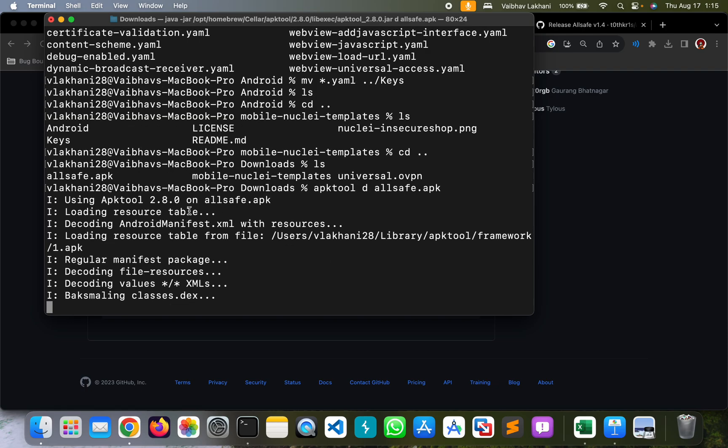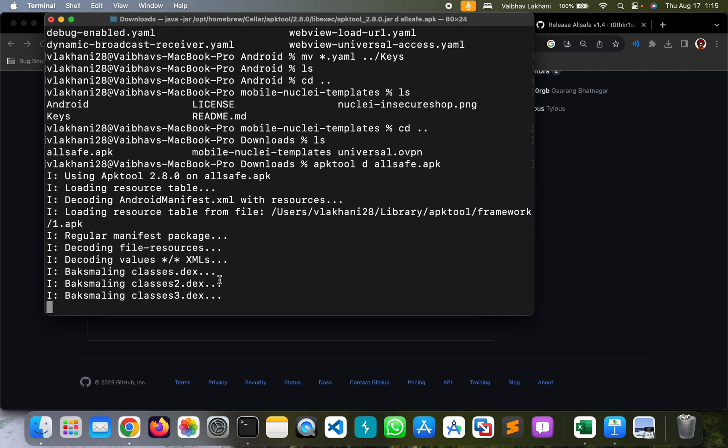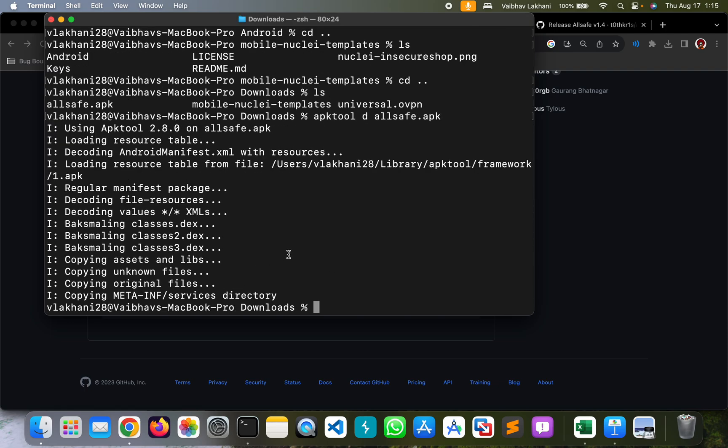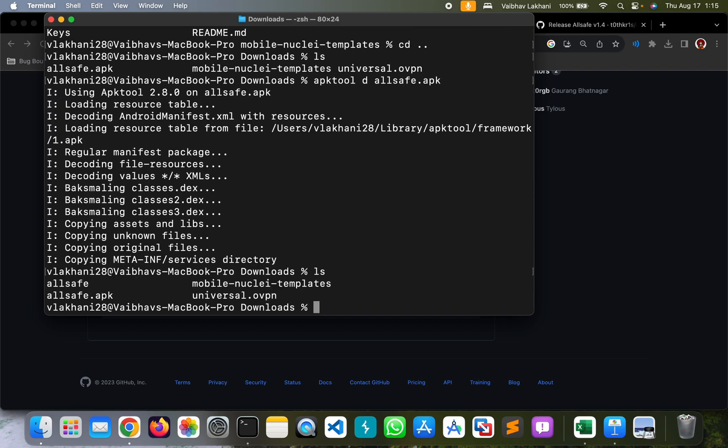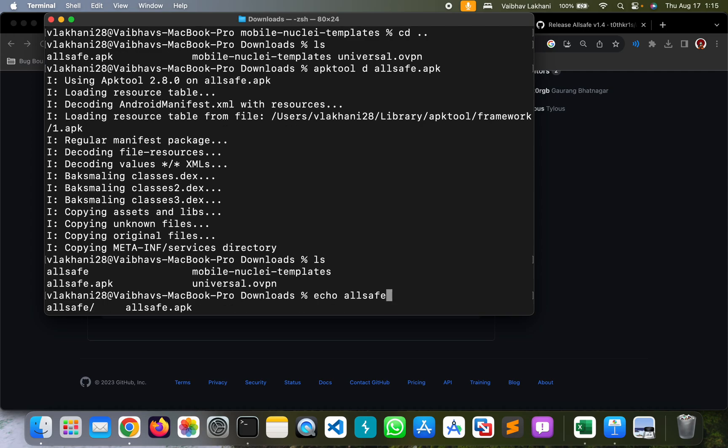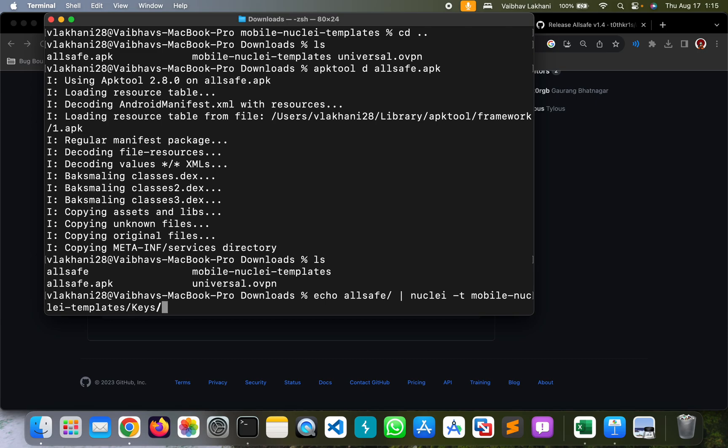Once we hit enter, apktool is going to decompile the application and create a folder for us that is AllSafe. We are going to echo this folder, AllSafe, and give it to Nuclei by using pipe command nuclei -t mobile-nuclei-templates/keys.